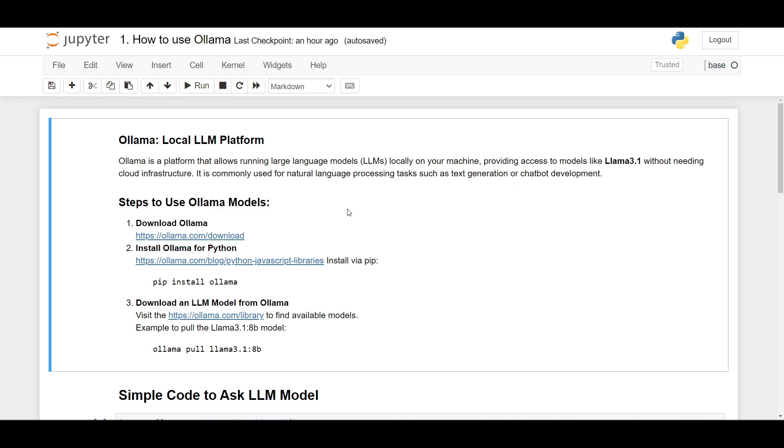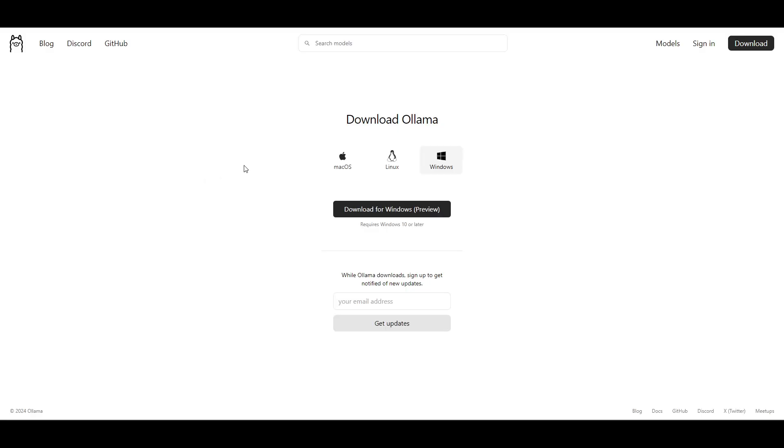or chatbot development. So Ollama is a platform that you can use to download or use LLM models. Now here I show you three steps you need to do to use Ollama models. First, you need to download Ollama from ollama.com/download, and then here you can choose your operating system such as Mac OS, Linux, or Windows.